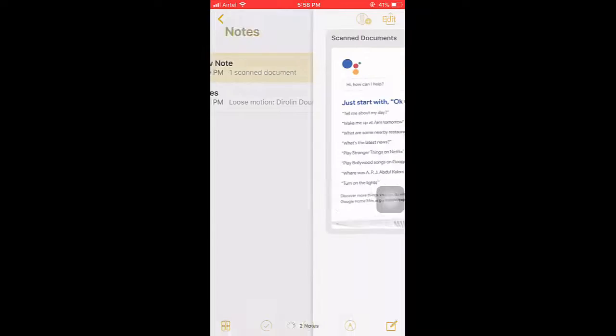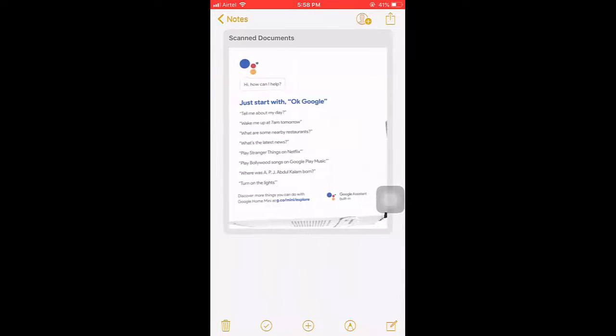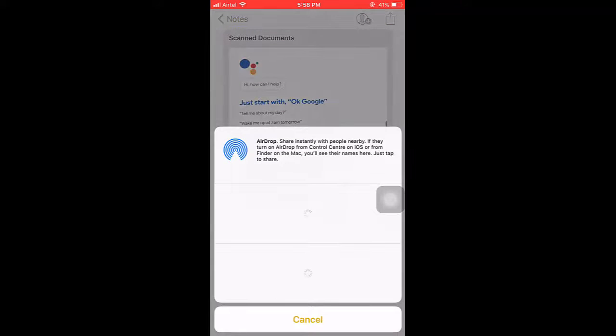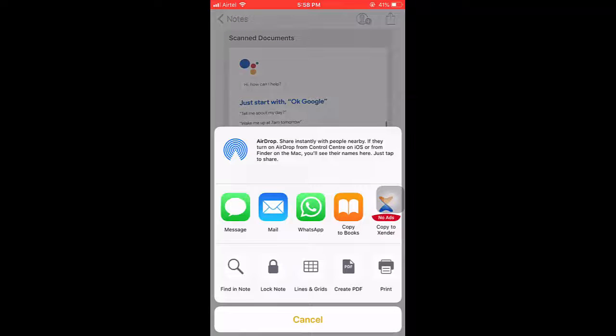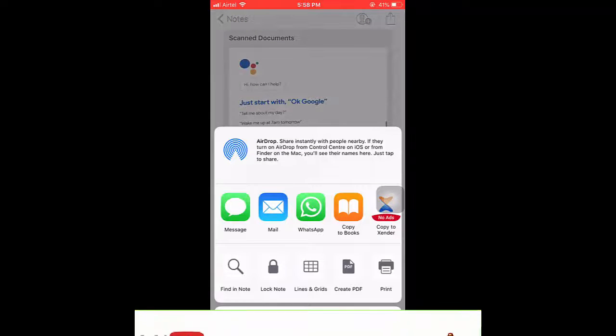So from here you can easily share to your social media or save to your photos on your phone.